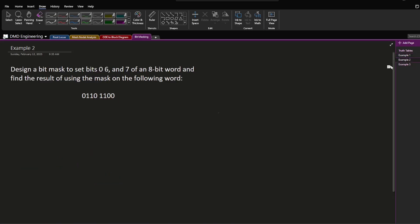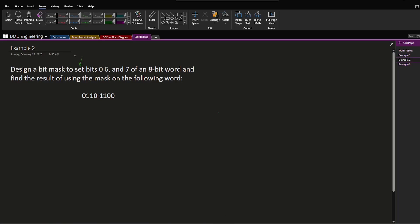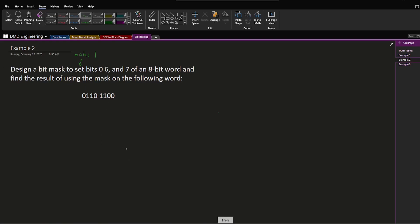Now let's look at another example. Design a bit mask to set bits 0, 6, and 7 of an 8-bit word and find the result of using the mask on the following word. The word 'set' means to make 1. Since an OR gate is good at making things 1, I'm going to design a mask that's all 0s except for 1s at bits 0, 6, and 7: 1, 0, 0, 0, 0, 0, 1, 1.